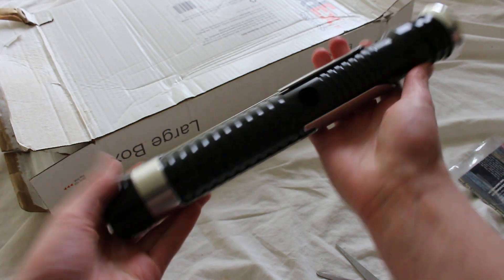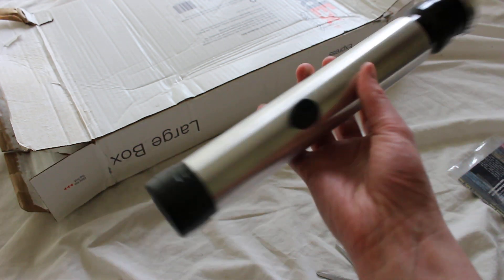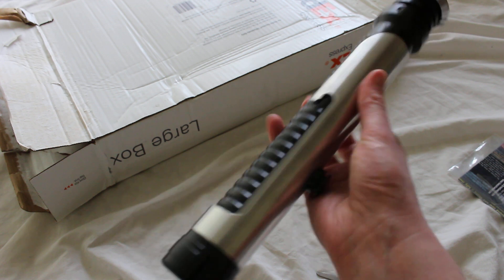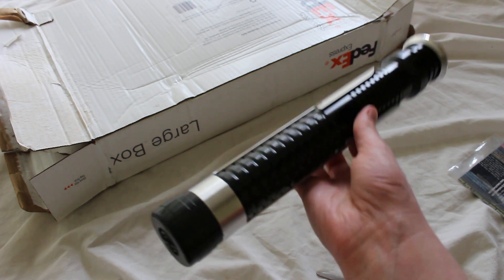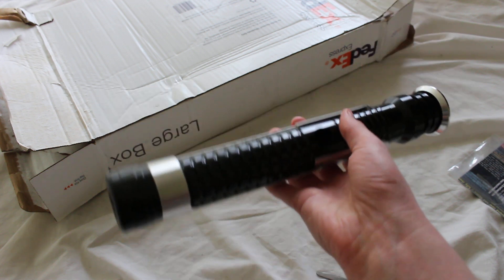Anyway, here it is. Very nice. This is a Qui-Gon Jinn style lightsaber hilt from Ultrasabers called Consular.